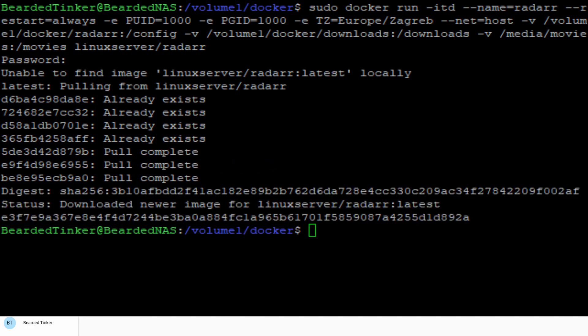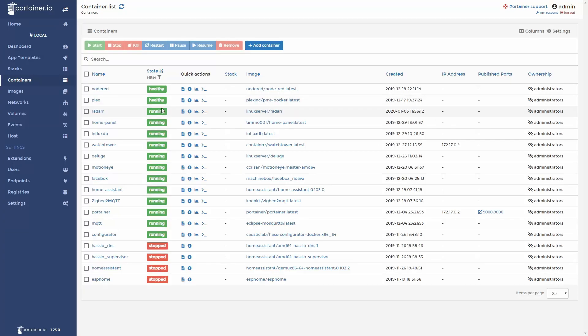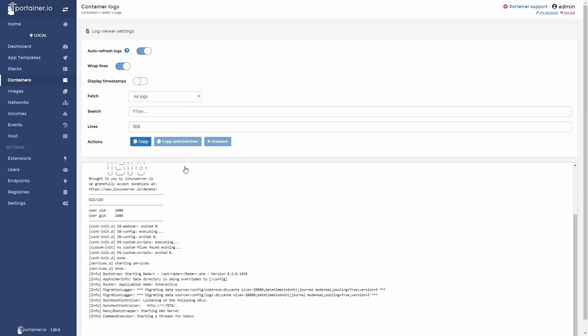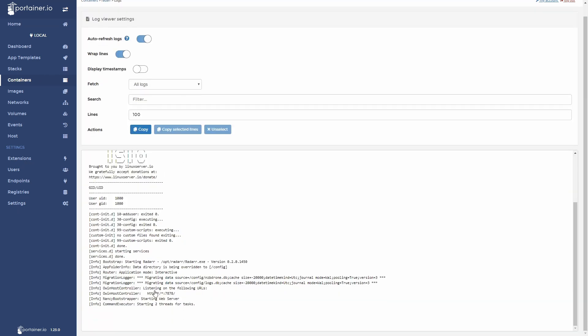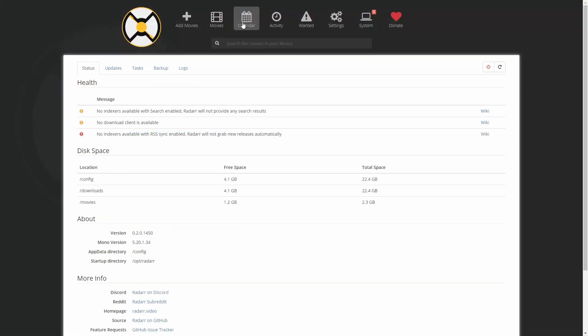We can now go to Portainer. Let's check if everything is okay with the container. Let's go to Radarr. And it looks like more or less everything is okay. We can now visit the following URL. So it's our Synology IP address with the port 7878. And our Radarr is up and running.